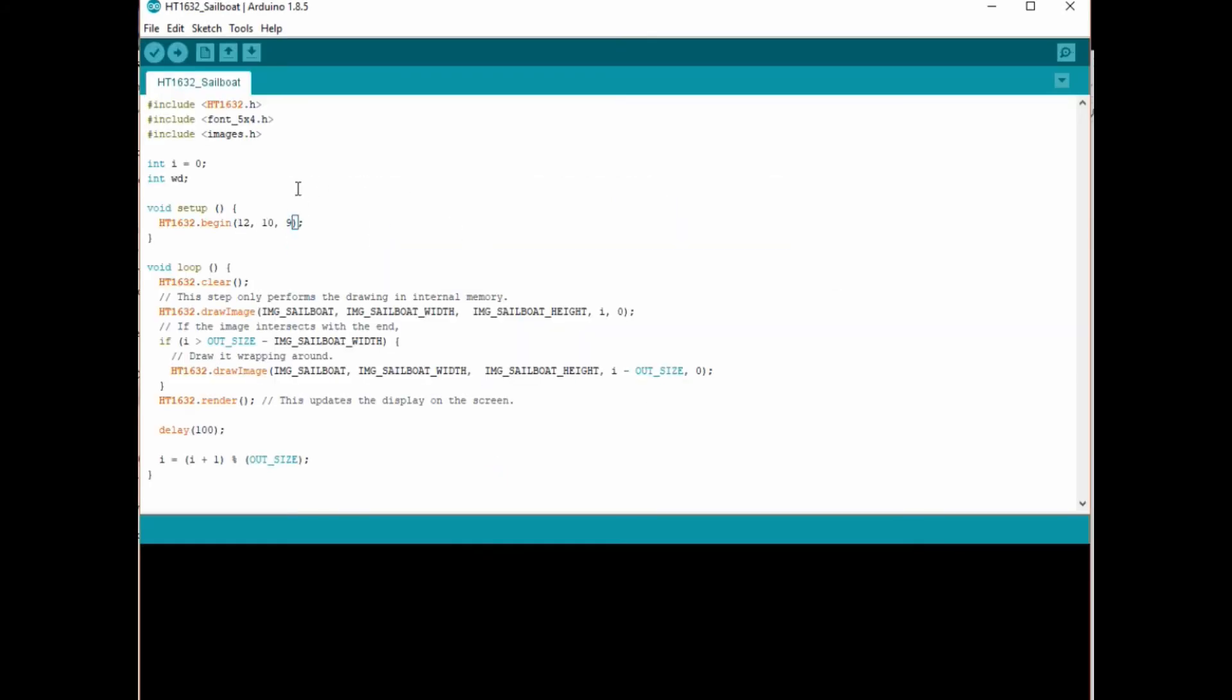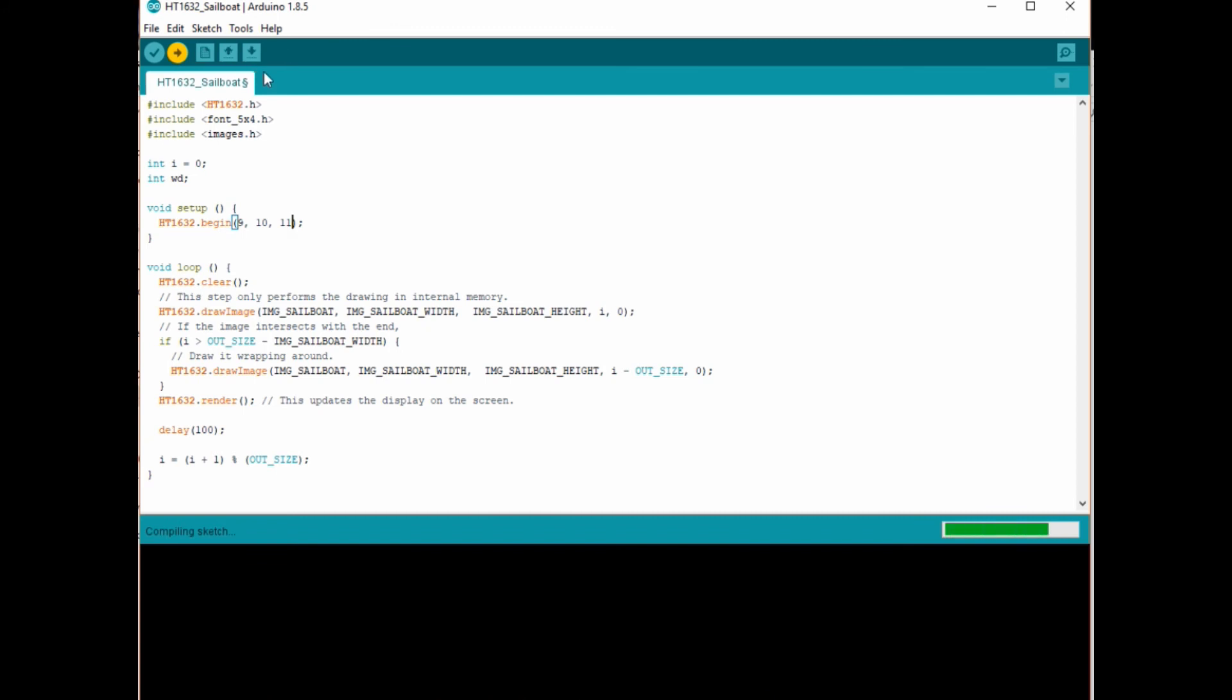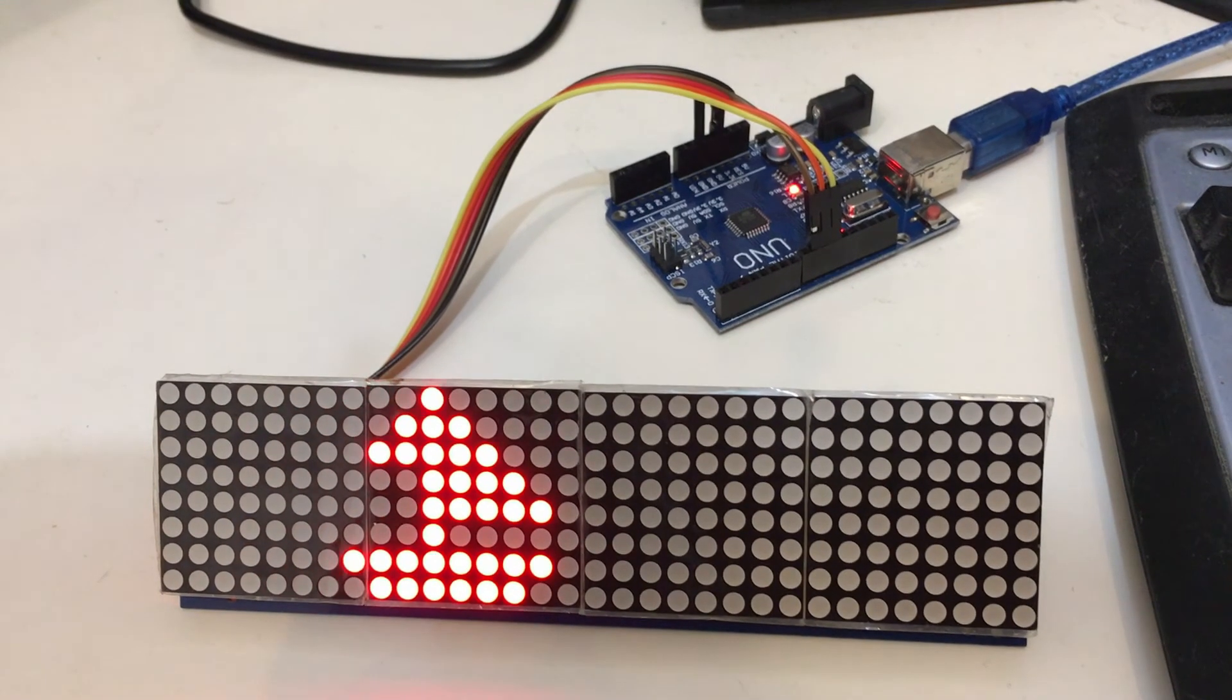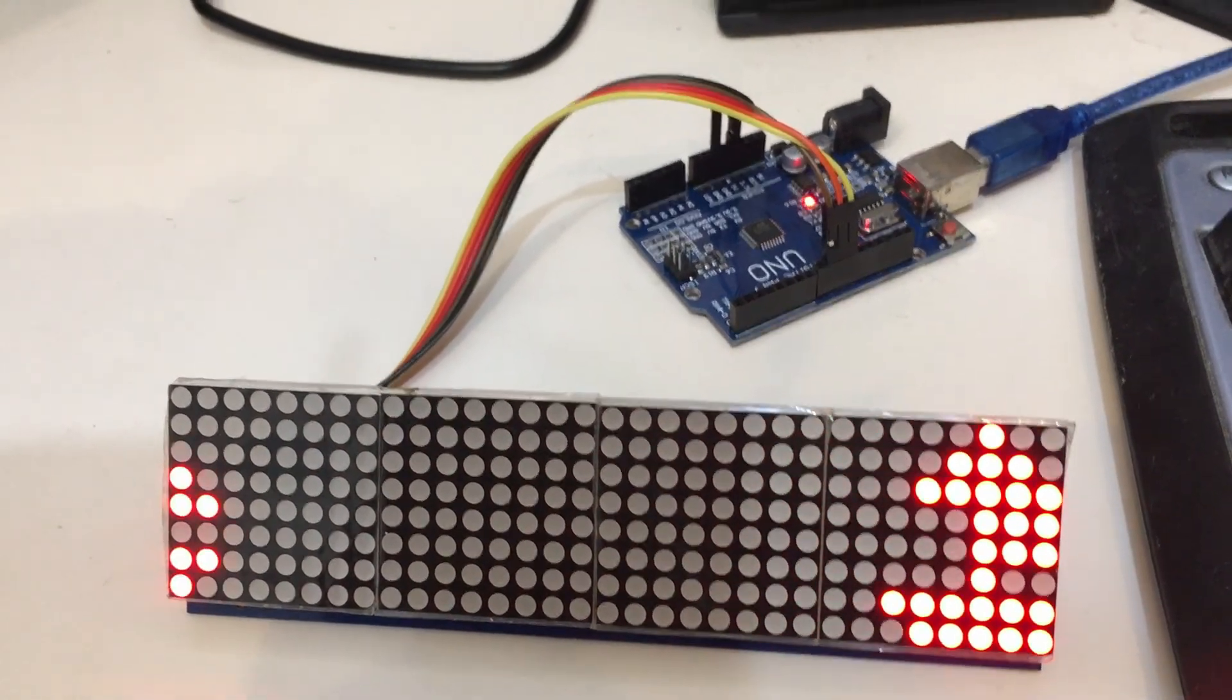Opening that file up and we do the exact same process, making sure the pins are correct. In this case, I need to change these around. Verify and upload the code. Once that's done, the Arduino will reset the screen and you'll see the new image.